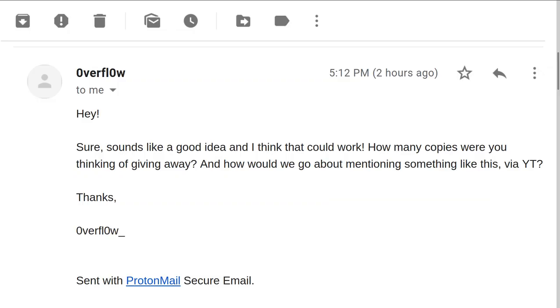So I reached out to Overflow and he said this is a great idea. This actually lines up really well because I'm starting to draft a new advanced malware analysis course. And he also said, let's not just give away one course, but let's give away five.